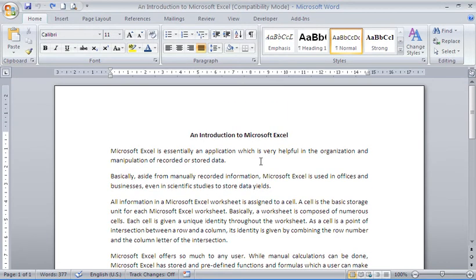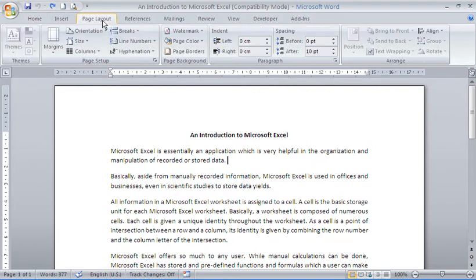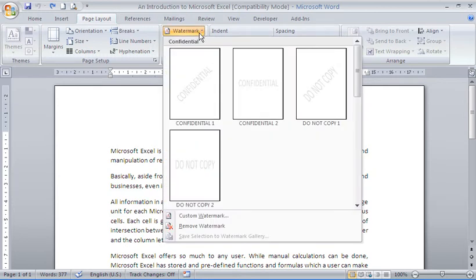Now, in a document in front of me at the moment, I wish to add a watermark. To add a watermark, I'm going to go to my page layout tab on the ribbon and into the watermark button.